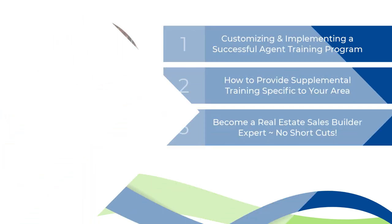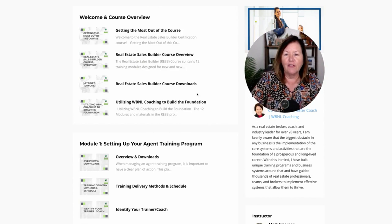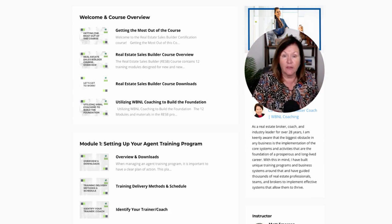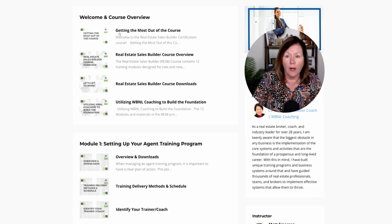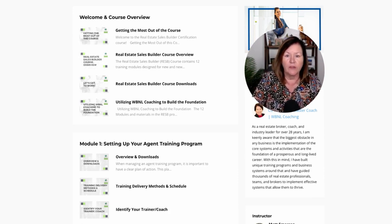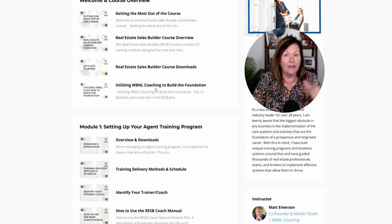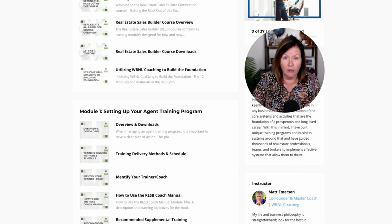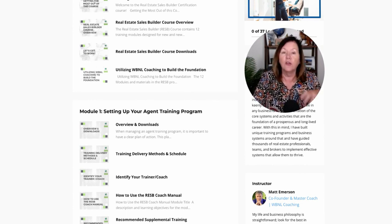Let me show you what is in the course. When you've purchased the certification course, it's broken down into four modules, plus you get a license for the Real Estate Sales Builder program. I'm here now talking to you about how to get the most out of this course. We're going to briefly go over what is in the Real Estate Sales Builder program, including all the lessons and the downloads that come with this comprehensive core training program for your real estate agents, and how to work with us more closely.